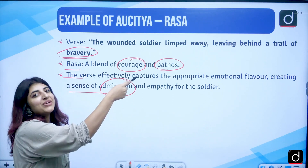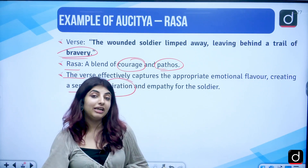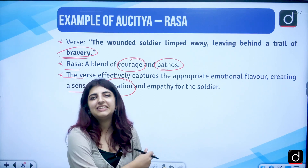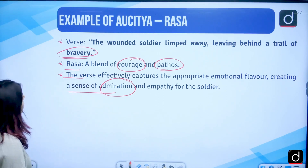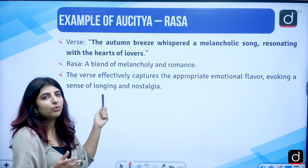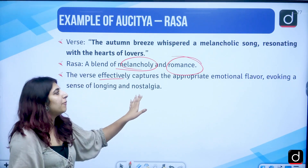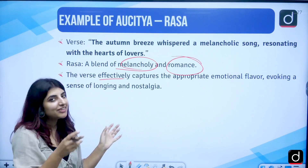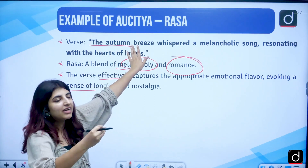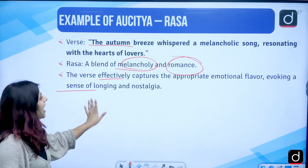This creates a sense of admiration and empathy for the soldier — even if he is limping, he is not leaving footprints per se, but leaving his bravery, moving forward despite his condition. Another example of Rasa: 'The autumn breeze whispered a melancholic song, resonating with the hearts of lovers.' Melancholy and romance — these two rasas are invoked, evoking a sense of longing and nostalgia for lovers who are not together.